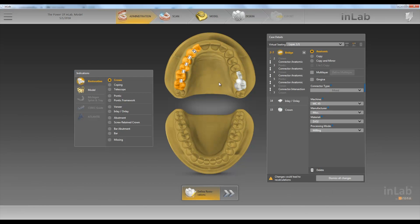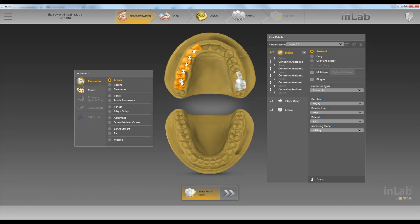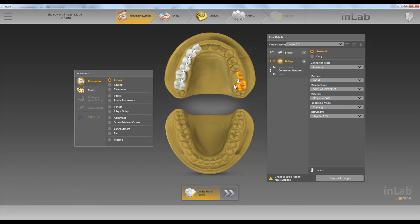If we click it again, now we have an intersecting connector here and anatomical here. An intersecting connector is a connector where the two are touching each other. If we have no connector, then that means this is going to be a single and this is going to be a bridge. For this case we'll have them all anatomical, and over here we have our inlay, onlay, and crown — they do not have a connector, so they are single units.